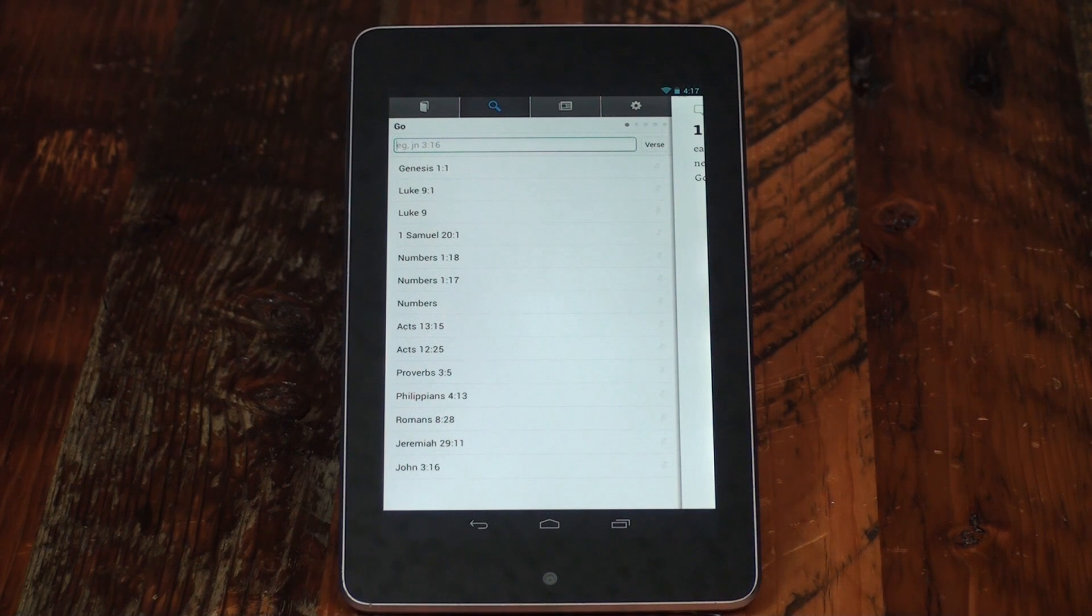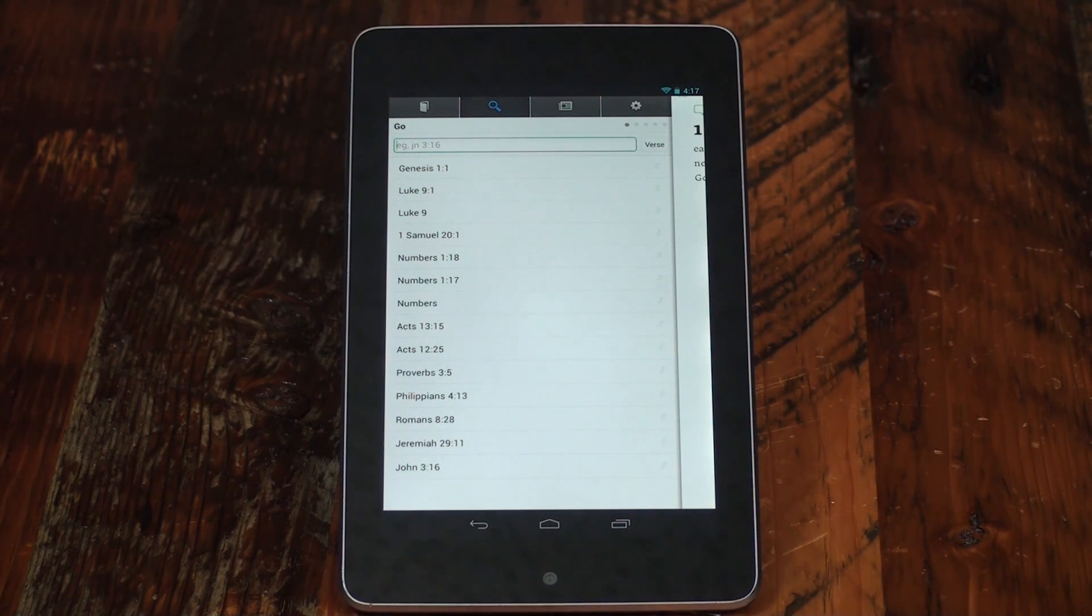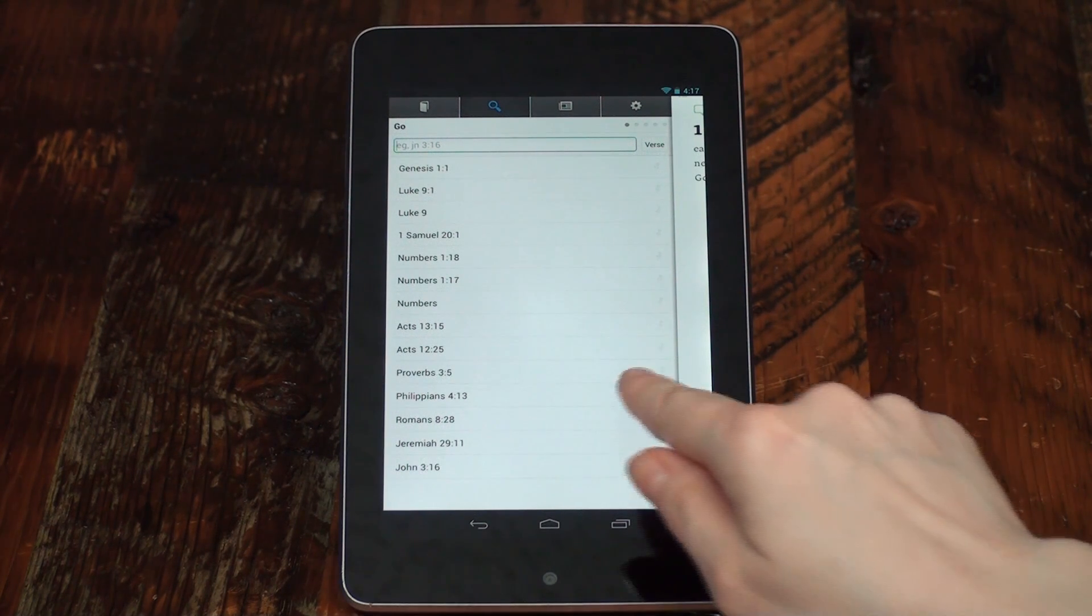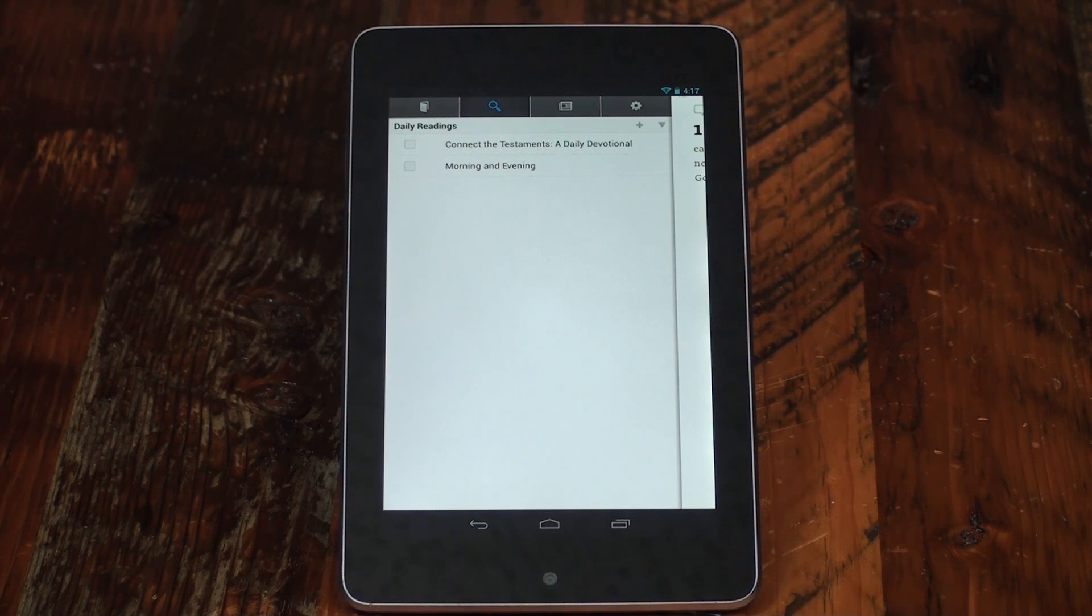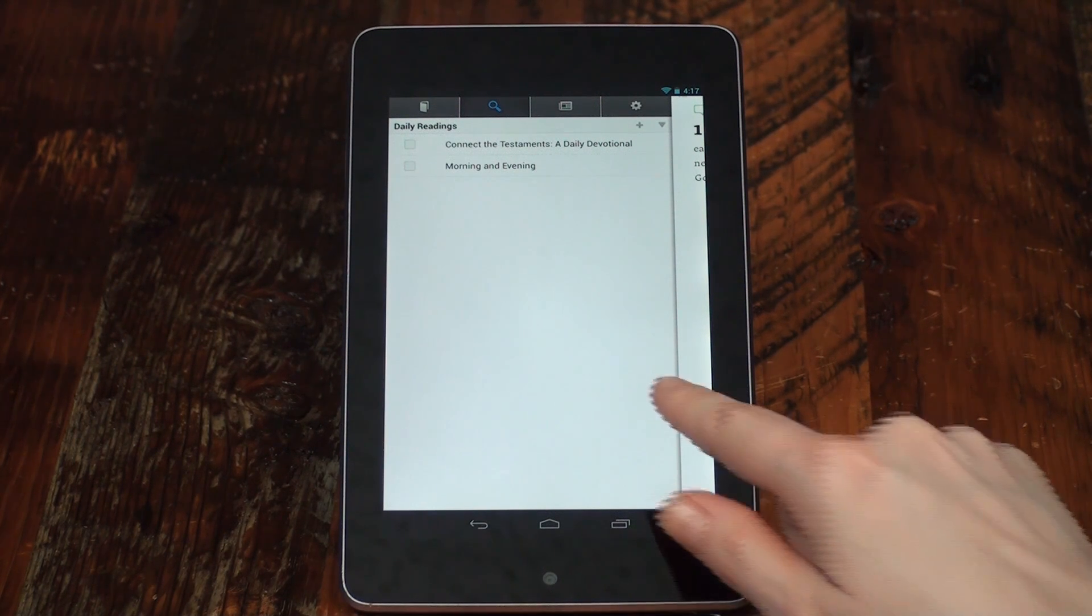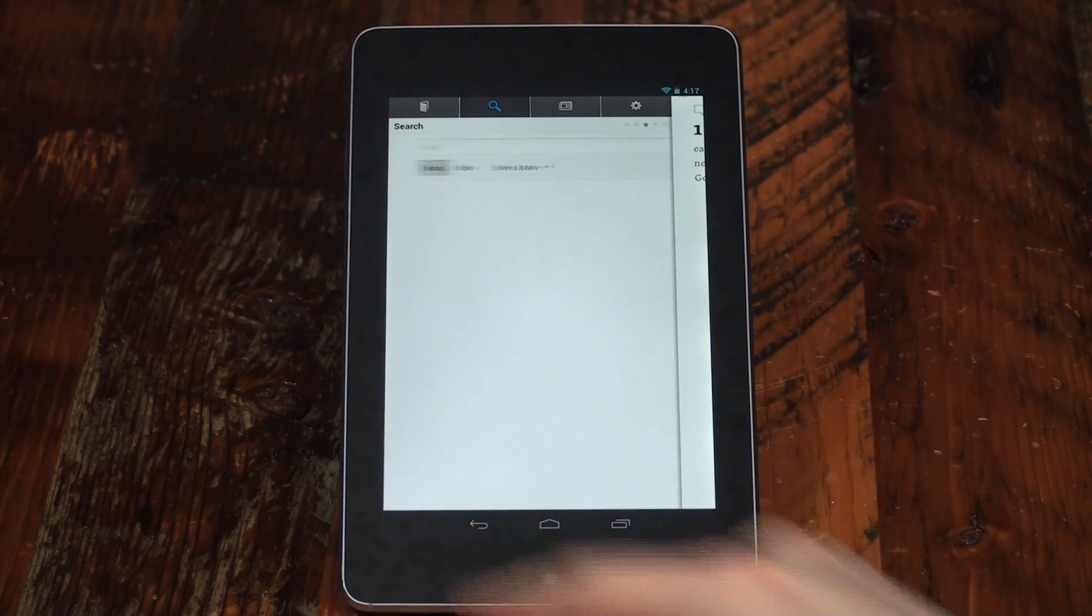The first panel is the Go panel for quick verse access. Swipe left to see daily readings such as devotions and reading plans.